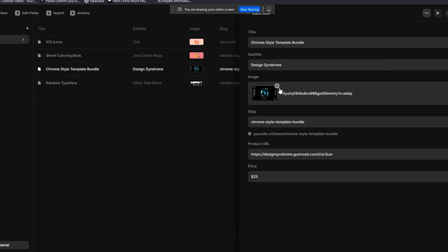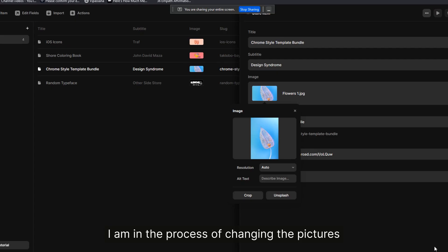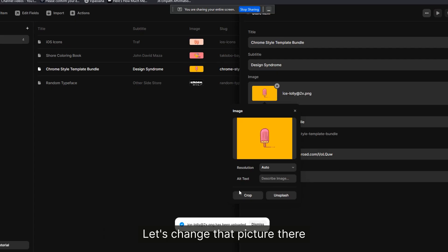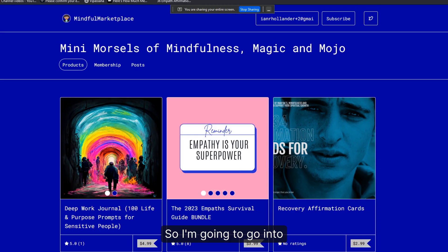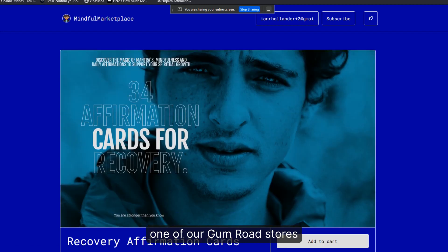I'm in the process of changing the pictures — let's change that picture. Now I'm going to add a new link, so I'll go into one of our Gumroad stores.